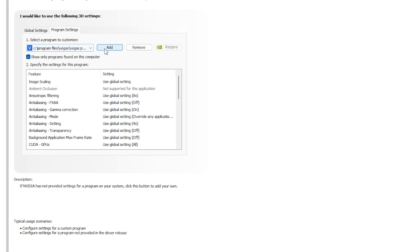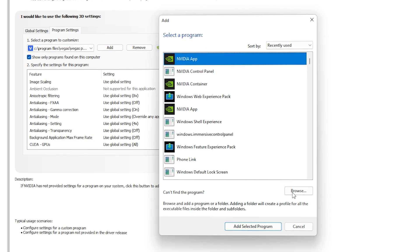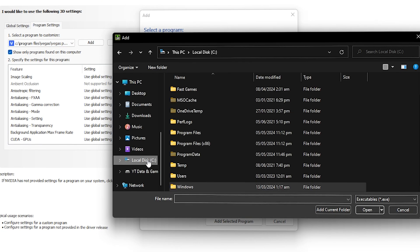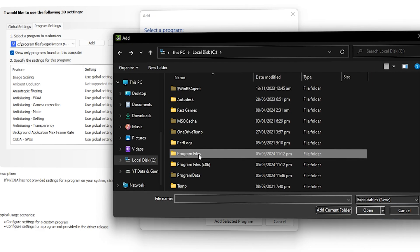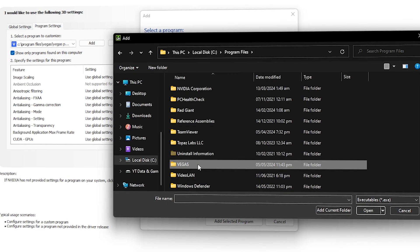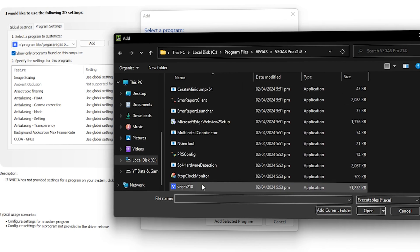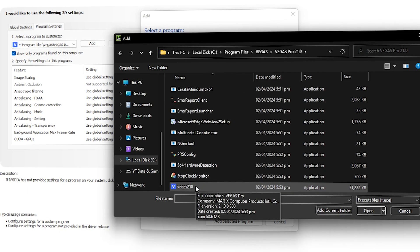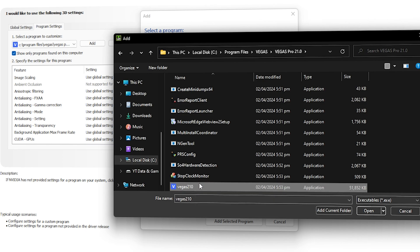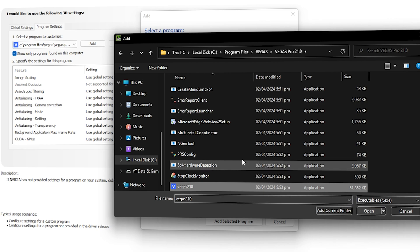Once done, Vegas Pro will be loaded into Program Settings. If you still can't locate it, click Add, then Browse. Navigate to Local Disk C, then Program Files, and find Vegas Pro. Go into the version folder and scroll down to find the Vegas executable — make sure it is an application (.exe) file — then click Open.